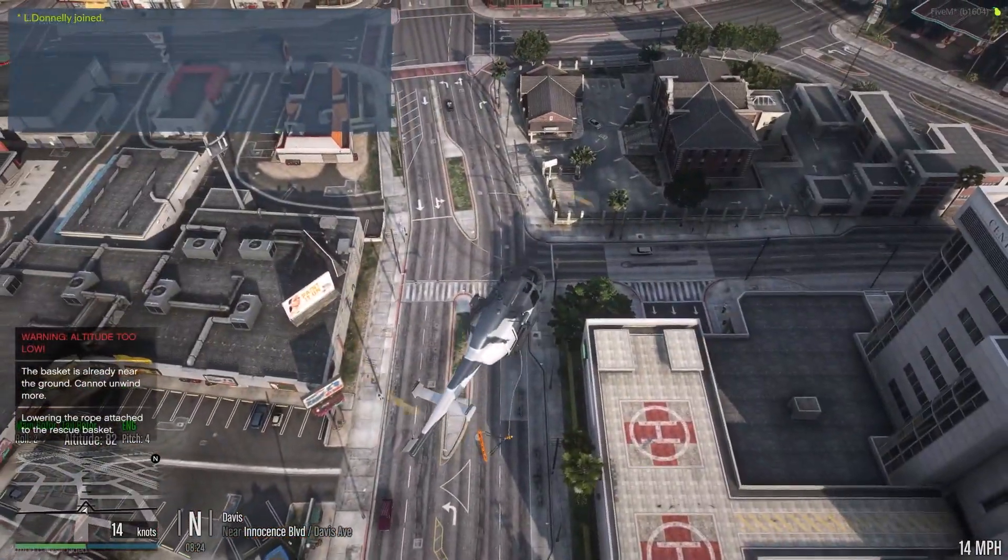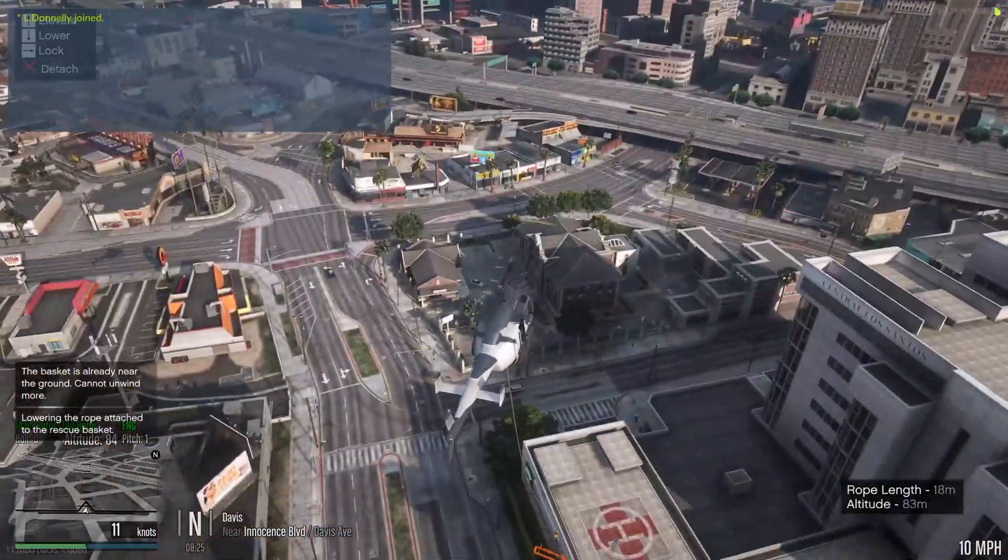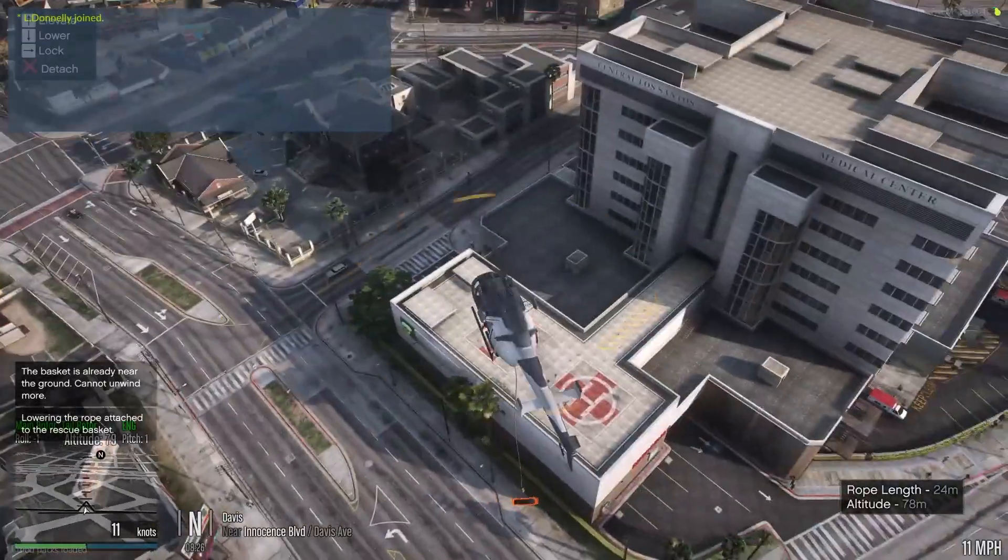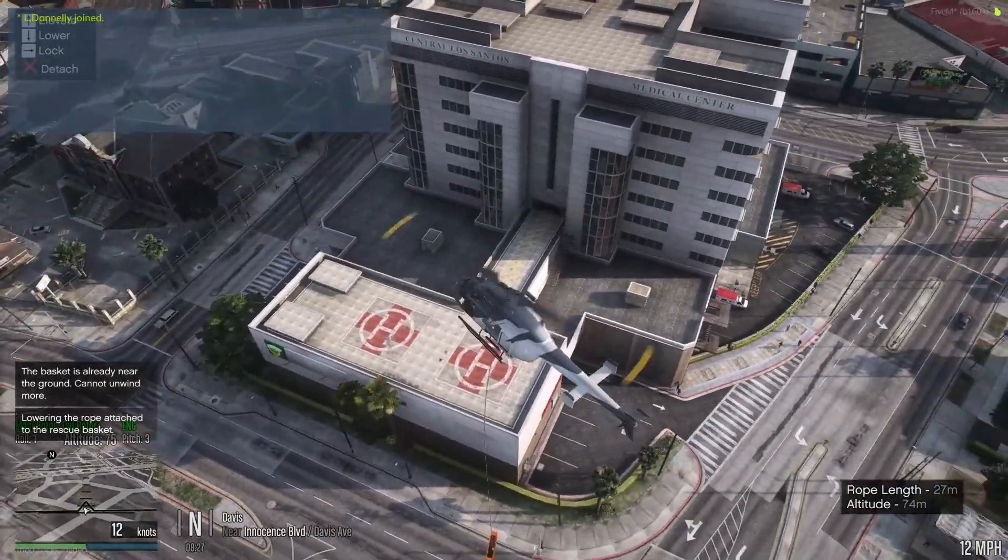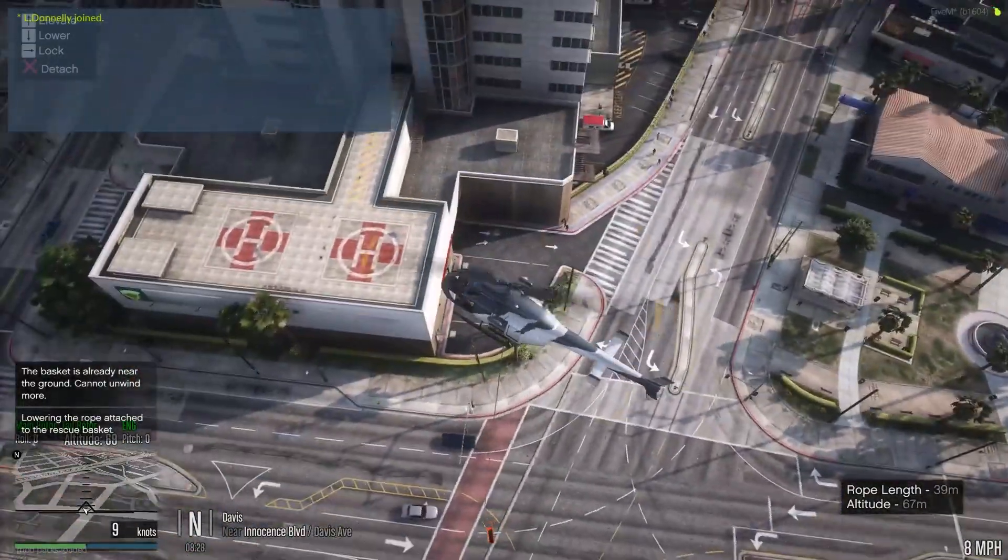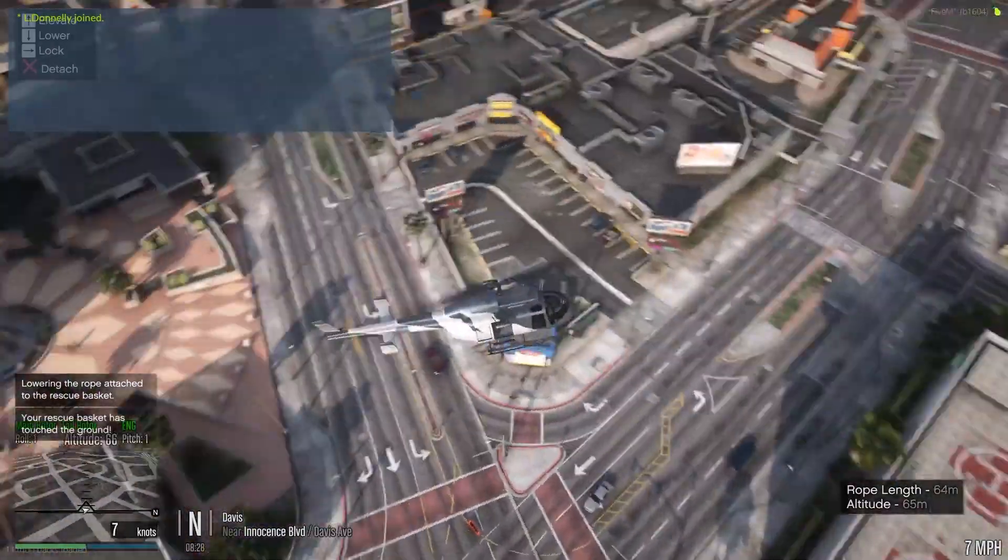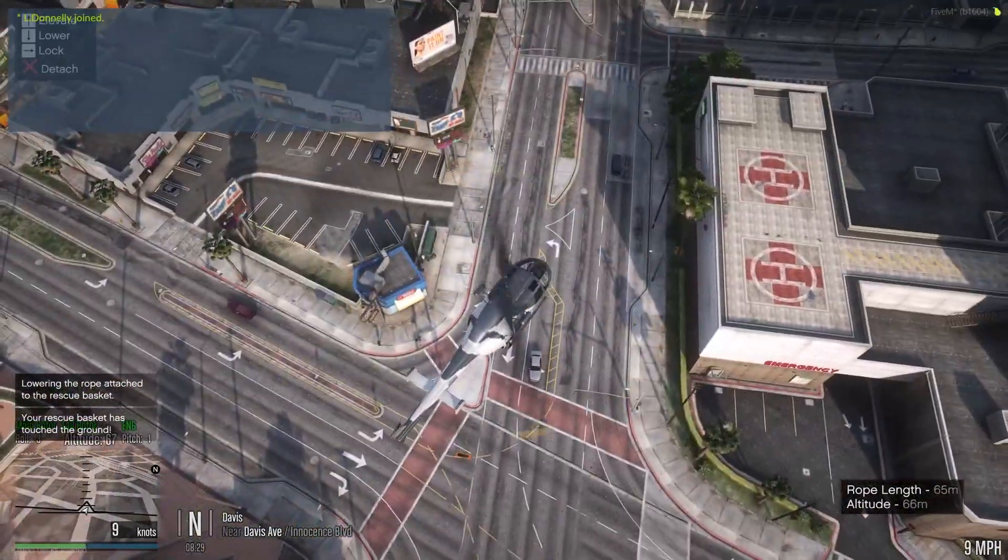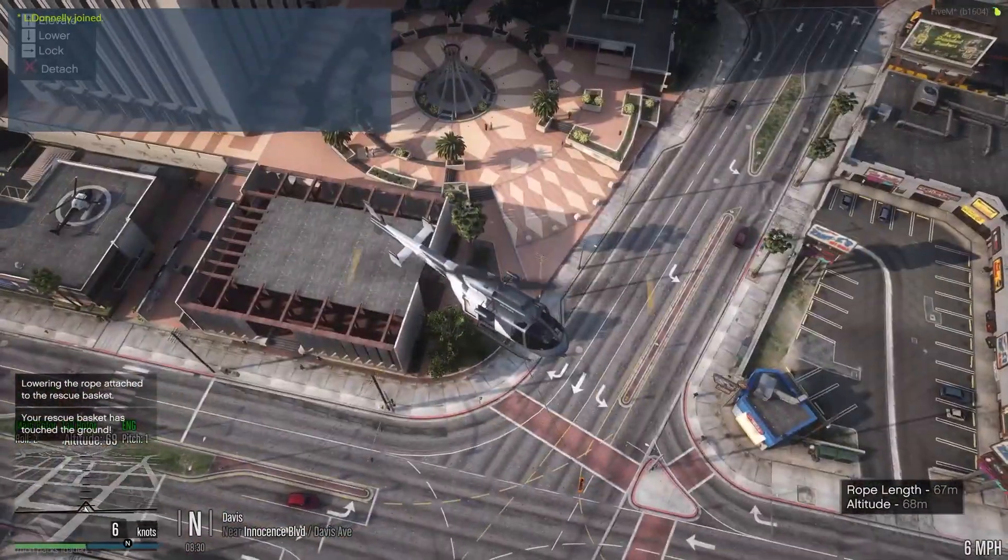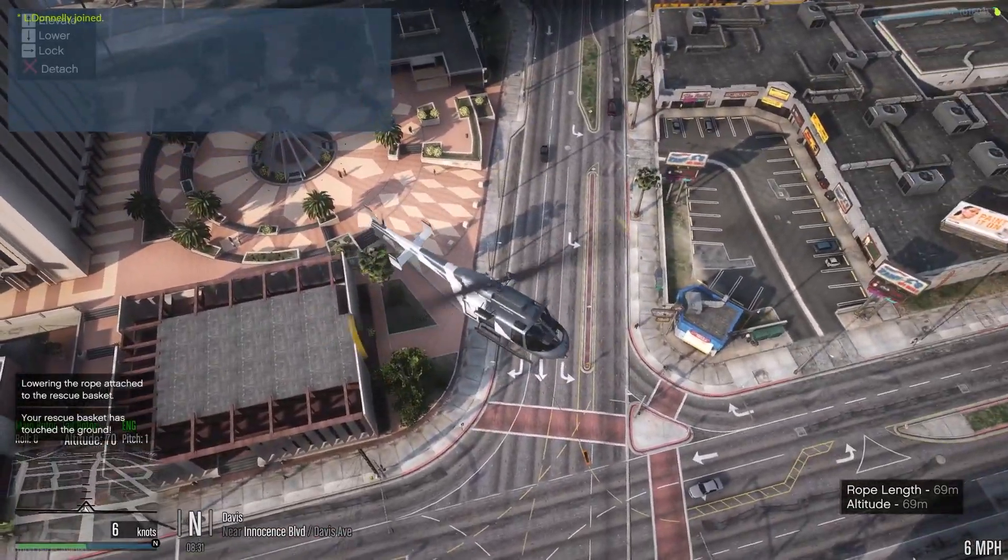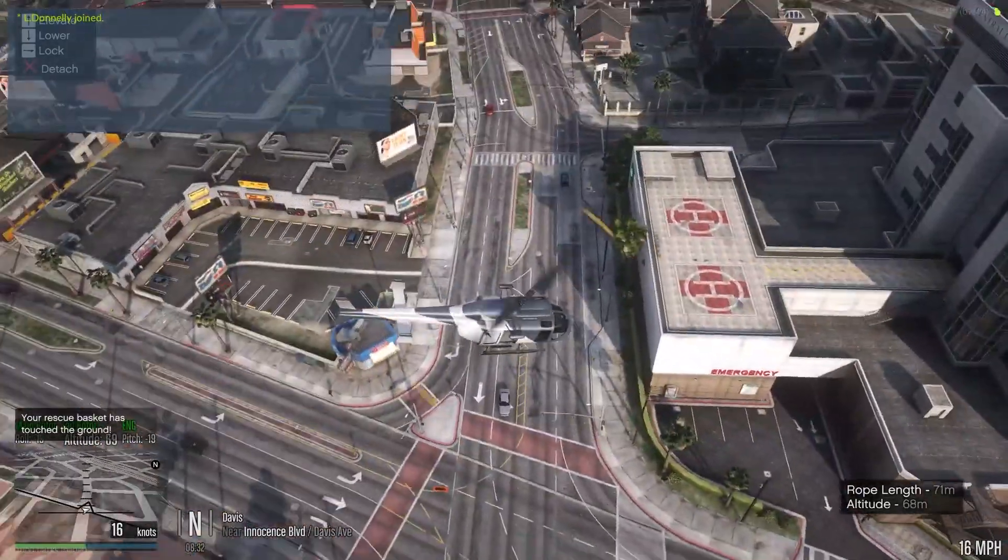We can lower it. Look, that's it lowered. And then we can constantly lower it down until it gets to the full length. And then once it's all the way lowered, we'll be able to lock it by clicking the right key. And as you can hear, there are custom sounds.